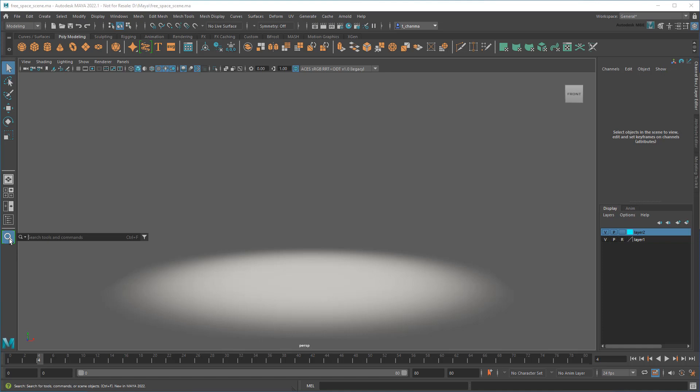Now, you might be thinking that a simple search feature is kind of a weird one to focus on first, until you realize Maya has over 600 menus and hotkeys. Thinking about it that way, being able to not just find features, but activate and use them all from one place suddenly becomes extremely powerful.